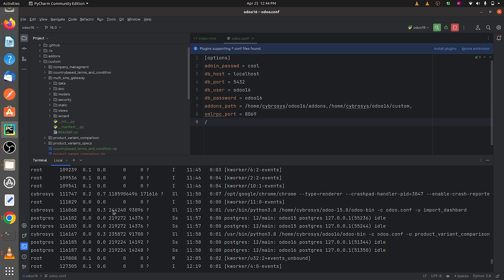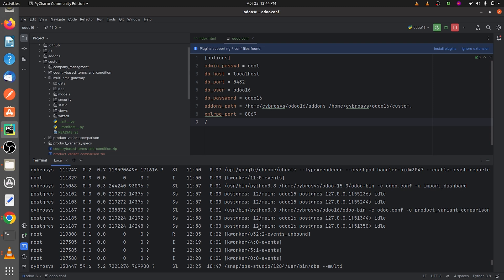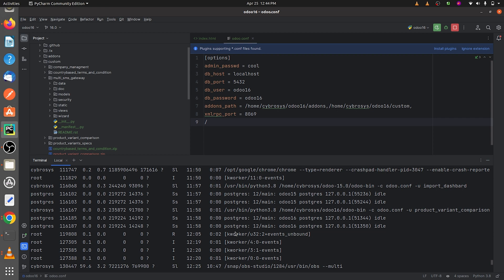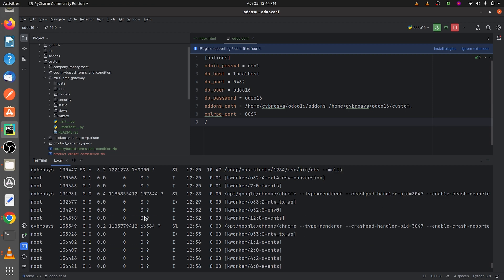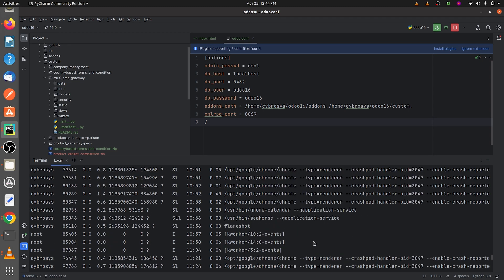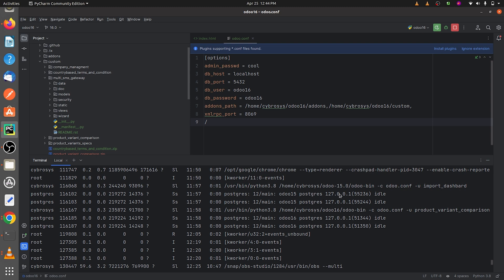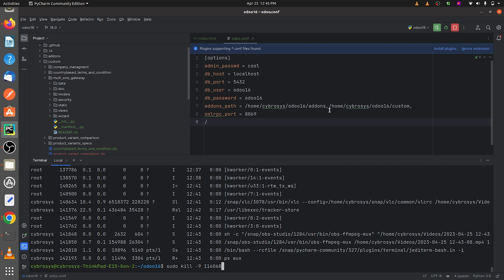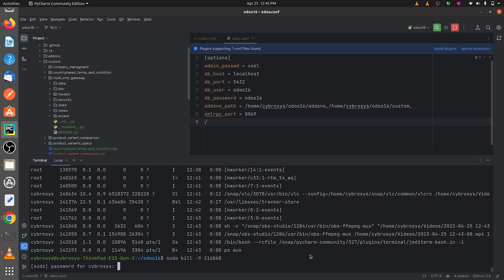Here is the Odoo 15 process — you can see it is running — and you can also see the Odoo 16 process. In order to solve the issue, you need to kill the process from the port you have specified. For that, give the command: sudo kill -9 and then the process ID. You can see this is the Odoo 15 process ID, so I'll copy it and paste it into the command.